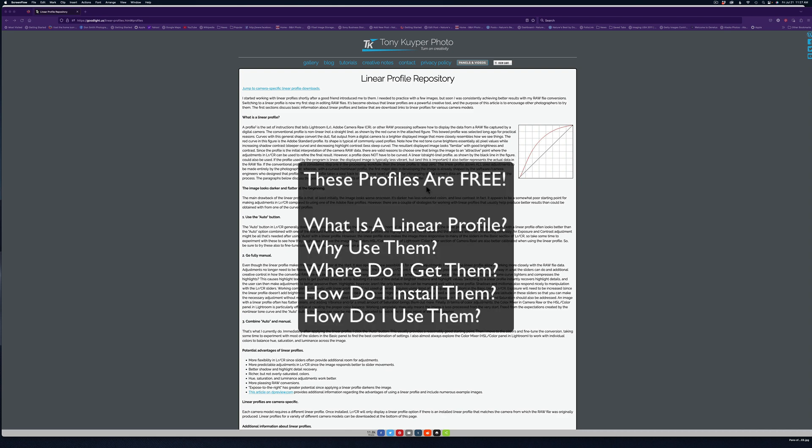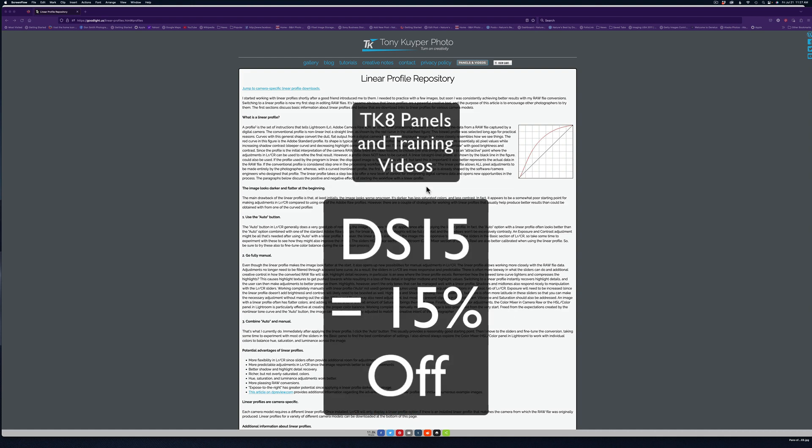Now you may be asking yourself, what is a linear profile? And if you are, you're at the right place. I'm going to talk a little bit about what a linear profile is, why you might think about using it in your workflow on your raw files, how to go about getting it. And here's the good news, it's free, you don't have to pay a penny, and how to install it and start using it. So let's get started.